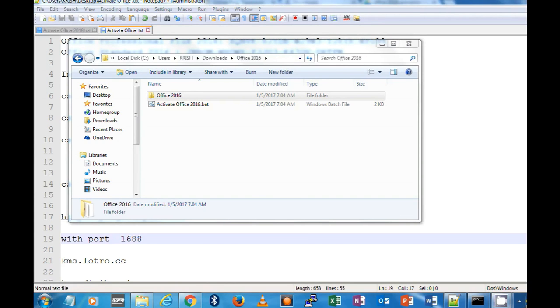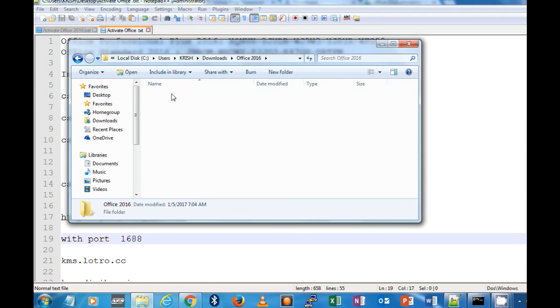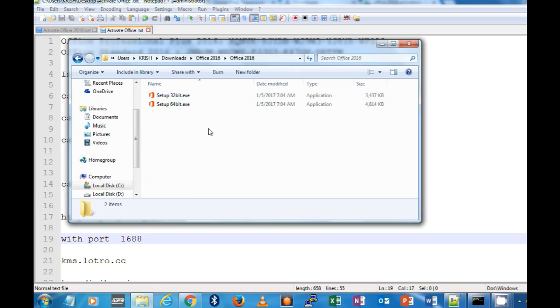Hello friends, welcome back to my YouTube channel. Today I'm gonna show you how to install MS Office and how to activate it for free. The first step is to install MS Office by clicking at the setup dot exe.